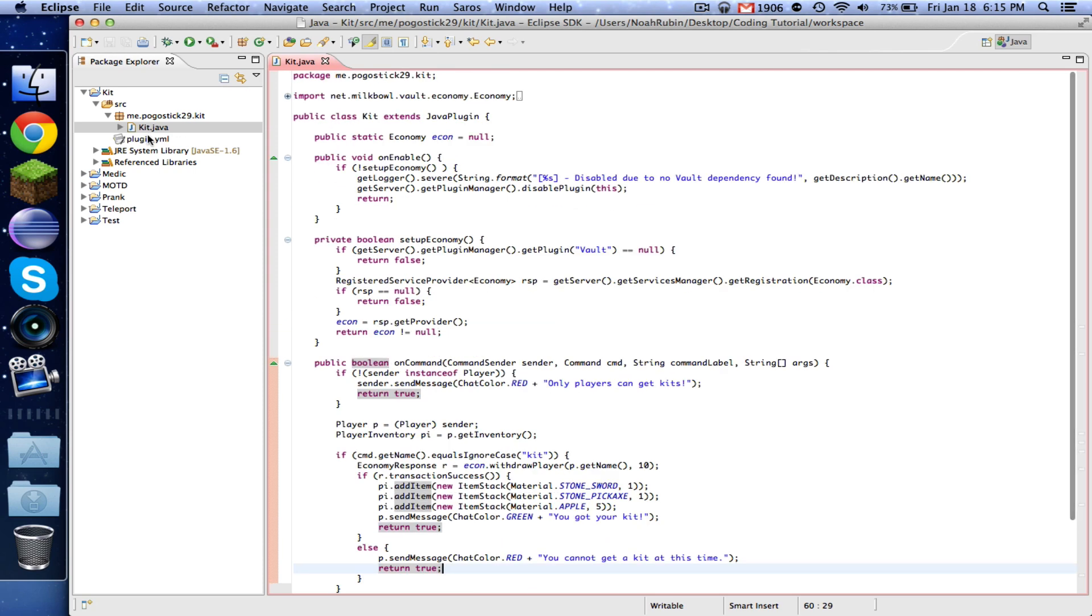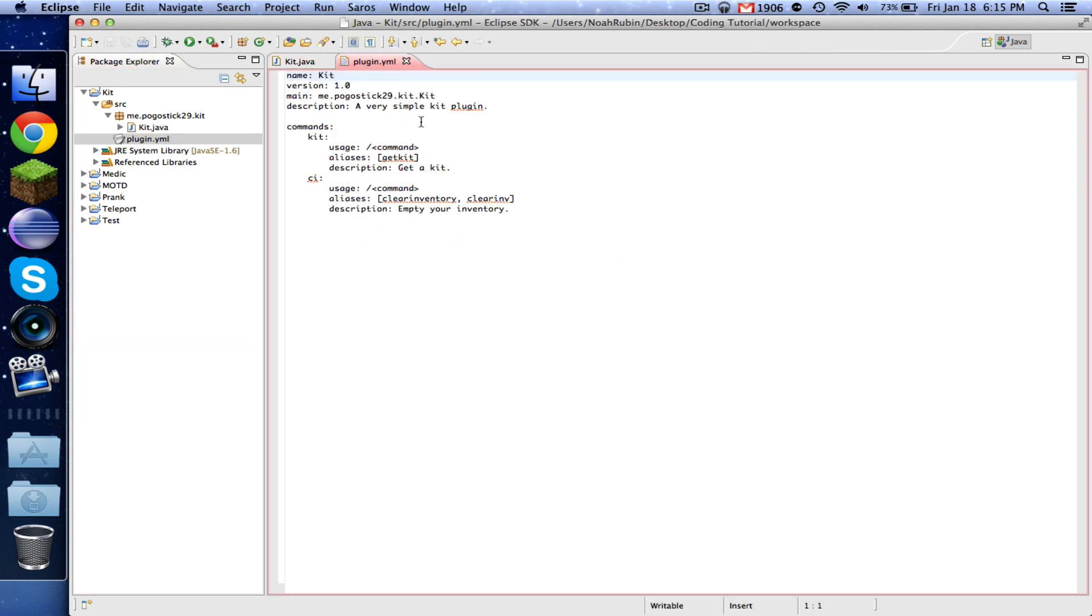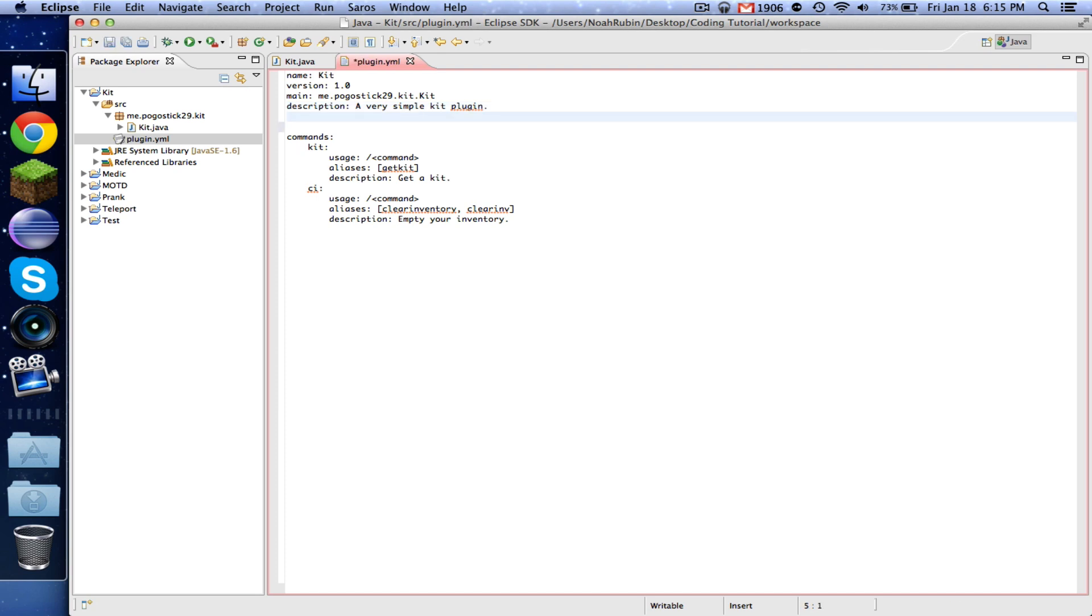All right. So now we've hooked into our economy. We're almost done. One last thing that we need to do is in the plugin dot YML, we're going to add this line that says depend Vault. Now what this means is that if you don't have Vault installed, then this plugin will not work. It depends on it.